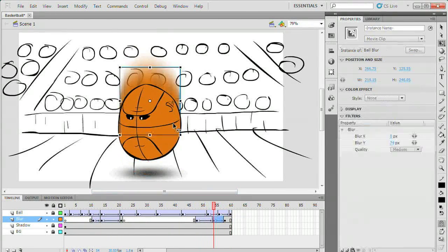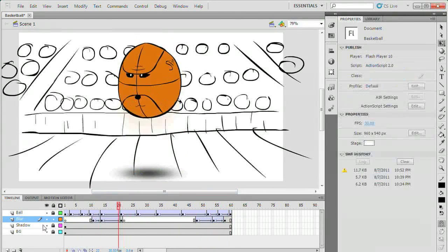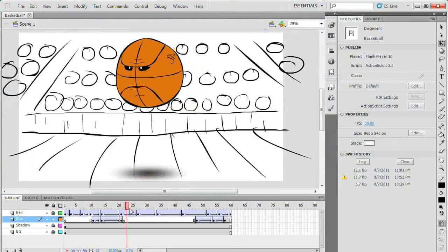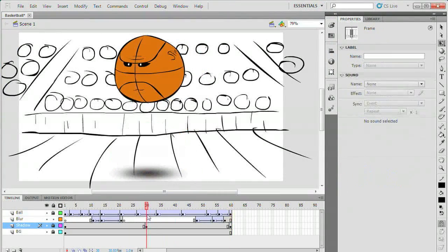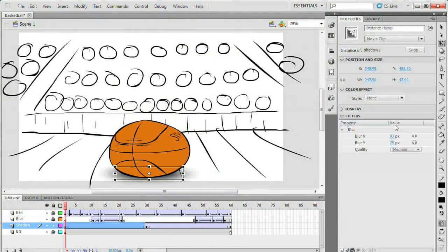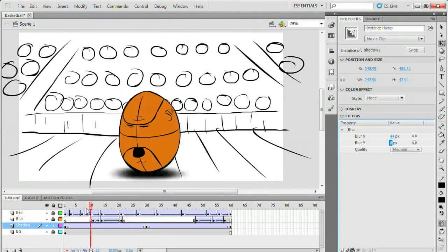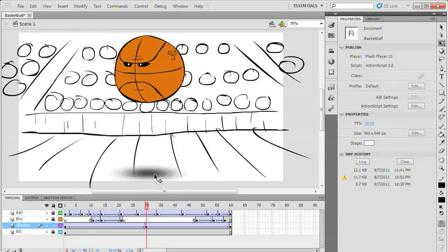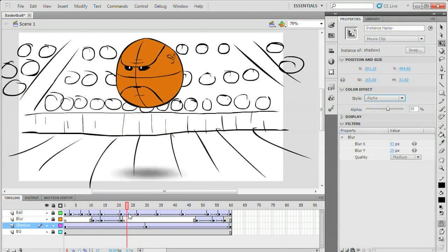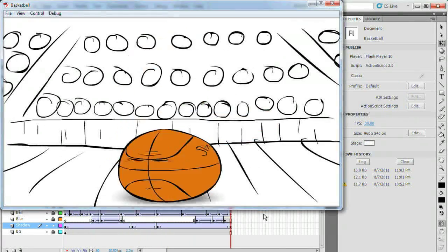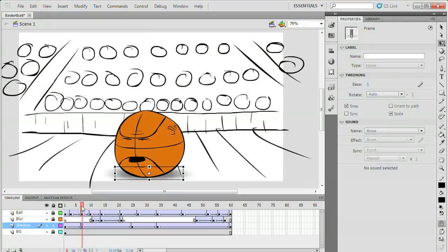You can also keyframe the amount of blur in the same way. I'm going to use this to make the shadow sharper when the ball is near the ground and softer when he's in the air. I also keyframed the alpha value so that the shadow becomes more translucent.